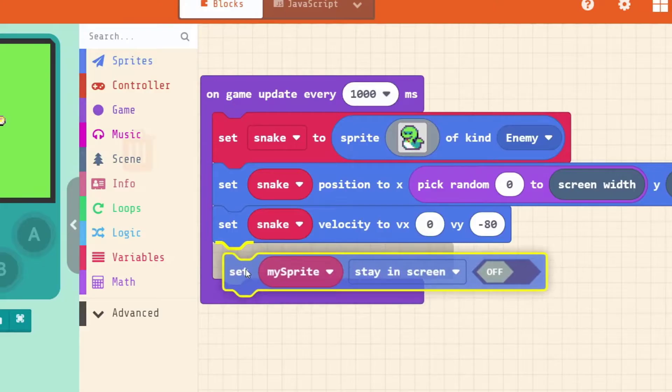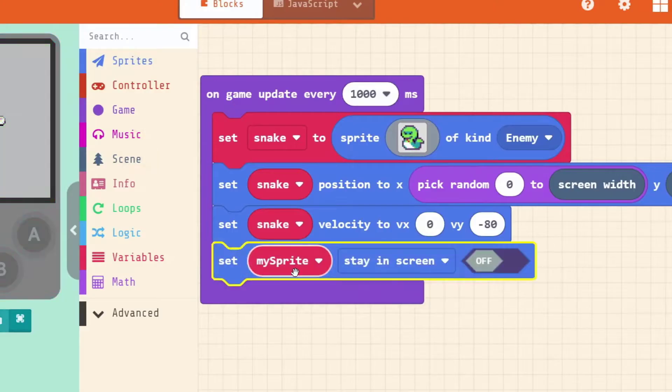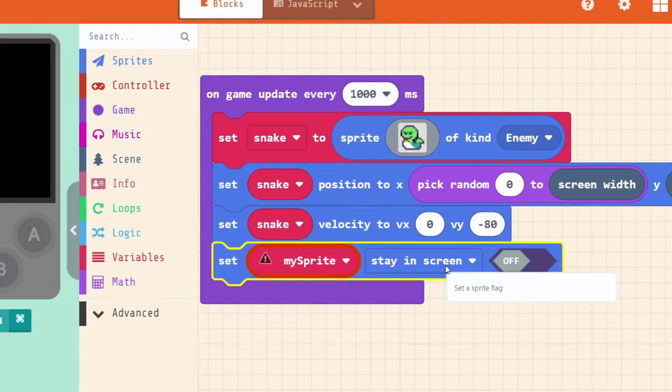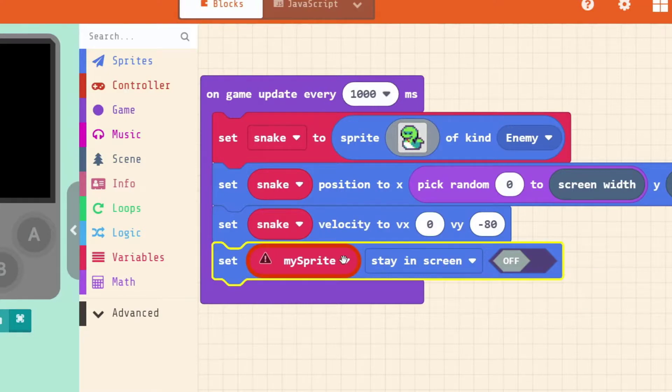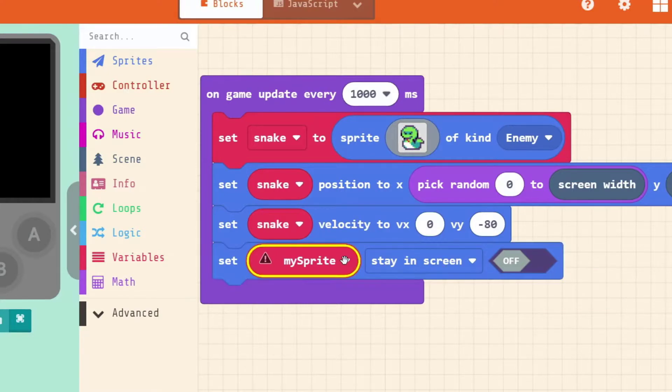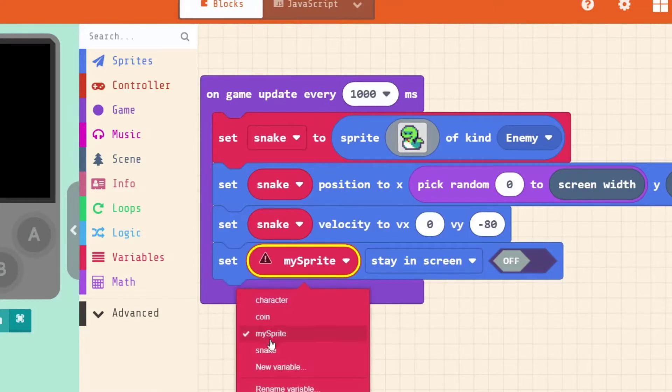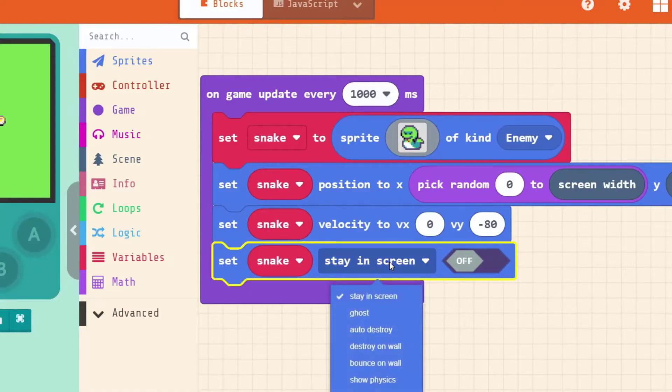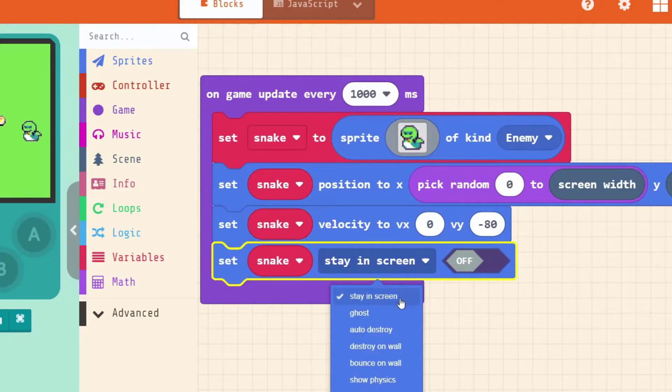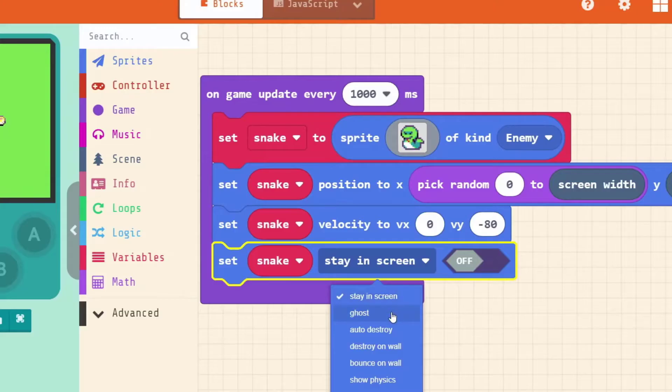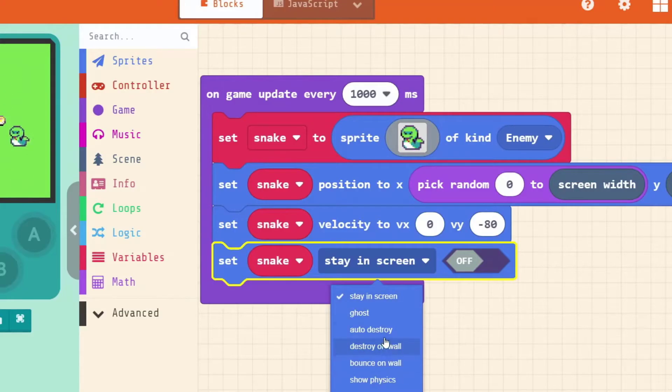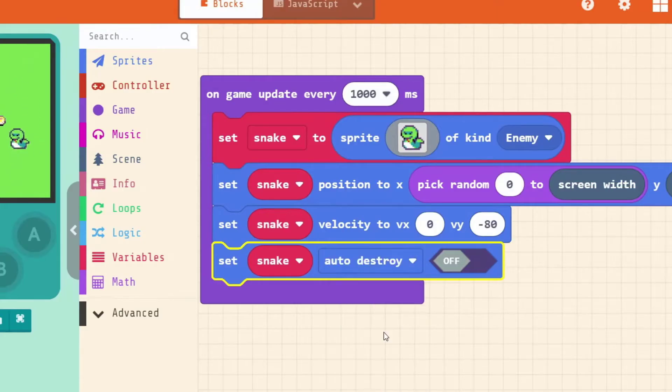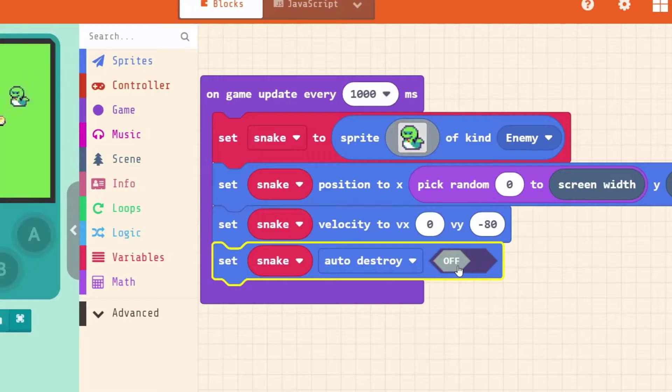And every time we see this little triangle. There's a menu for more options. So because we're working with the snake. Go set snake. Stay in screen. Now we need to click on stay in screen. To see the rest of our options. The one that we want. Is the third one down. Auto destroy. And then we need to make sure that is turned on.